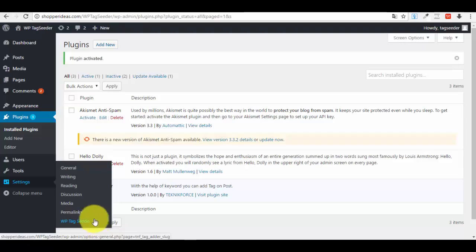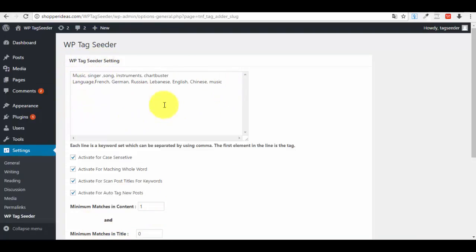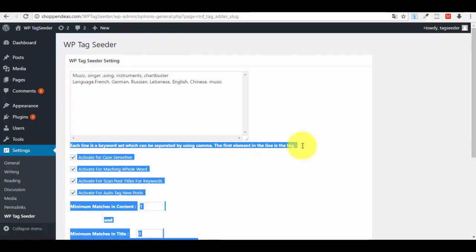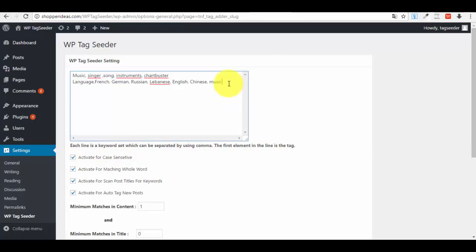From here all the magic happens. Now let me show you exactly how it works. Here you have some pre-loaded examples. Basically, you have to read what is said below this field. Each line is a keyword set which can be separated by using comma. The first element in the line is the tag.